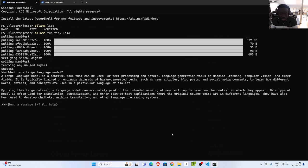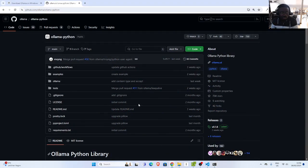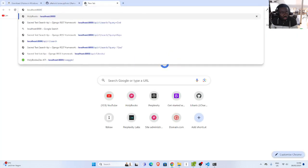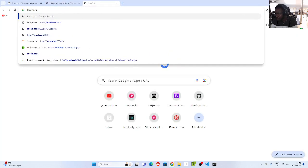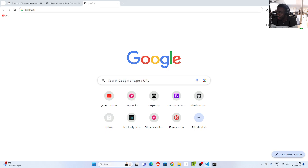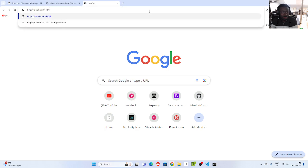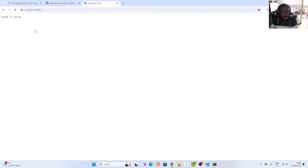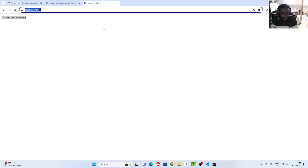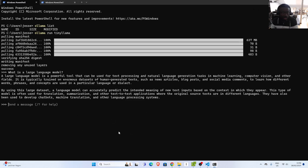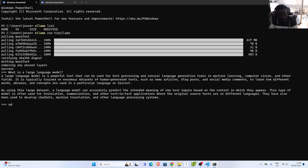By default, Ollama is running on a particular port. You can also listen on it — I think the port is localhost 11434. This is Ollama's API, so you can also query this endpoint using Postman or any HTTP client, just as you would with OpenAI's interface. That is how to install Ollama on your system — very cool.